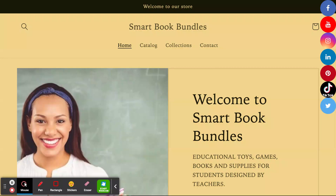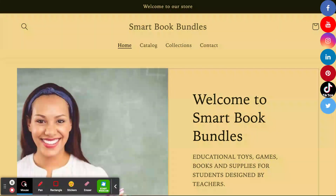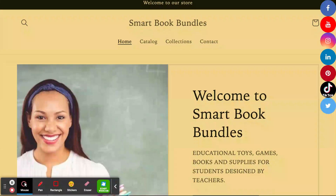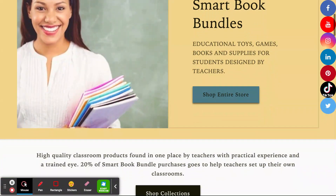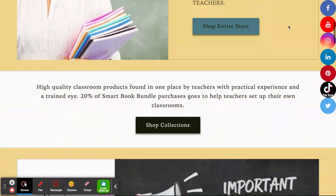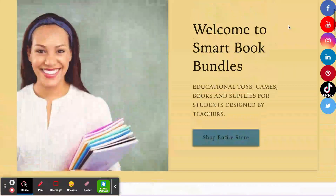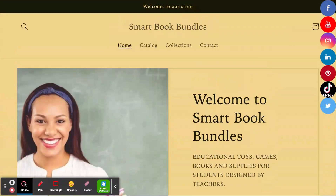Welcome everyone to Smart Book Bundles, the website. I wanted to show you a new addition to Smart Book Bundles, and it is the social media tabs that appear on the right-hand side of the screen. So instead of having to scroll to the bottom of the website to access the social media sites that we encourage you to join on Smart Book Bundles,